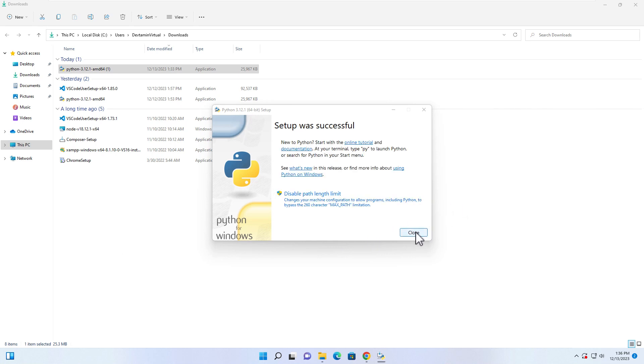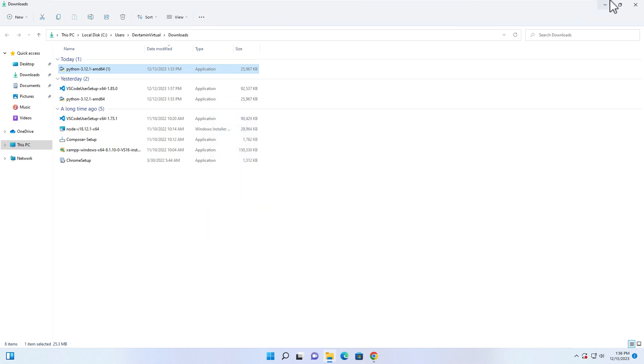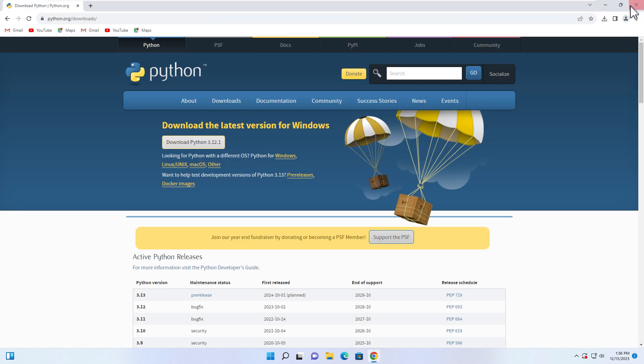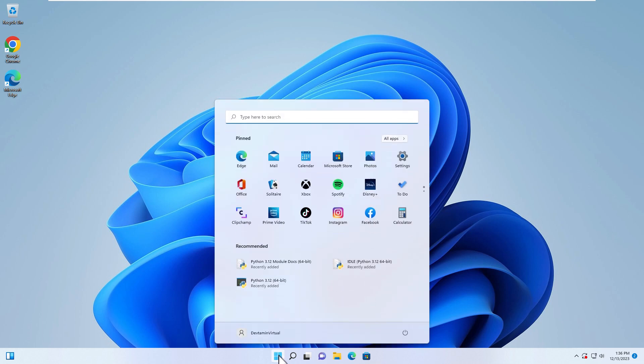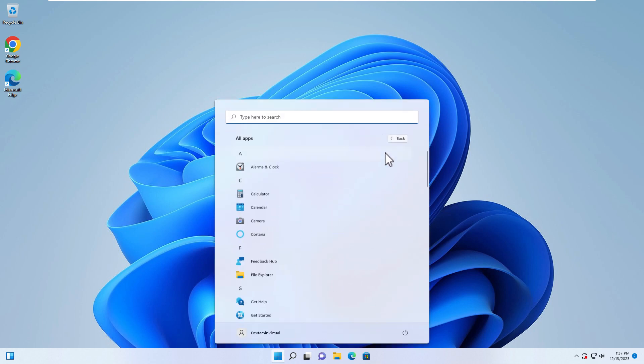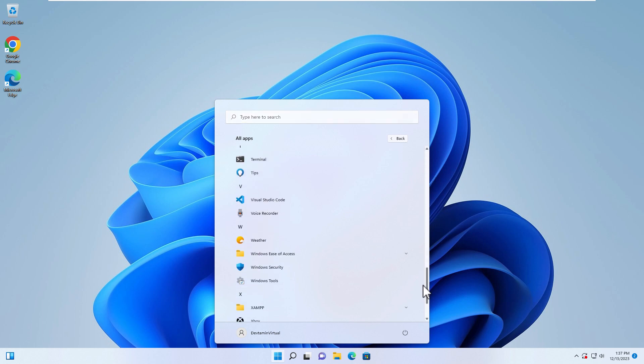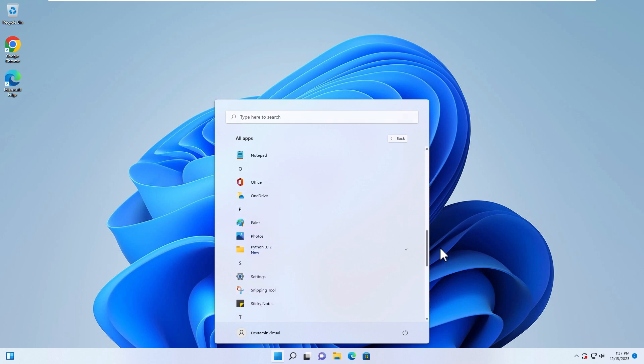Okay, and then close. You can close this one too. If you click Start here and then click All Apps, you will see Python over here.